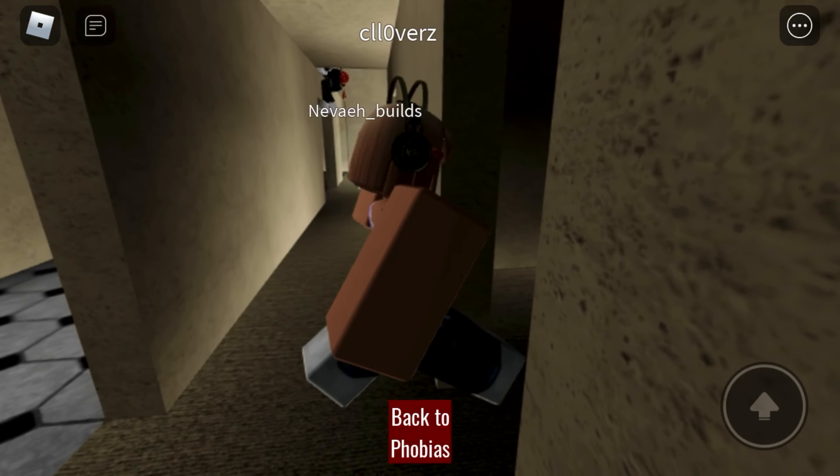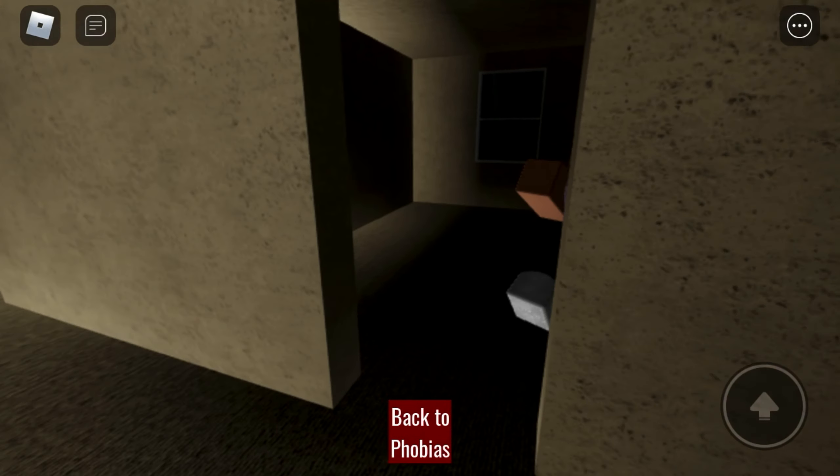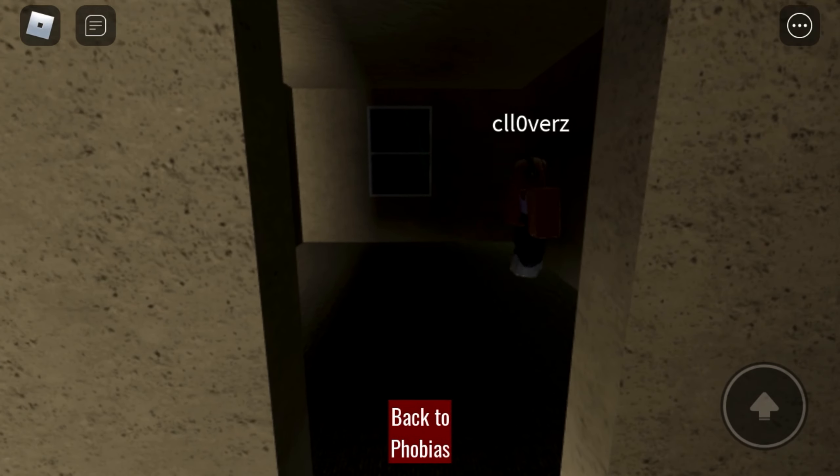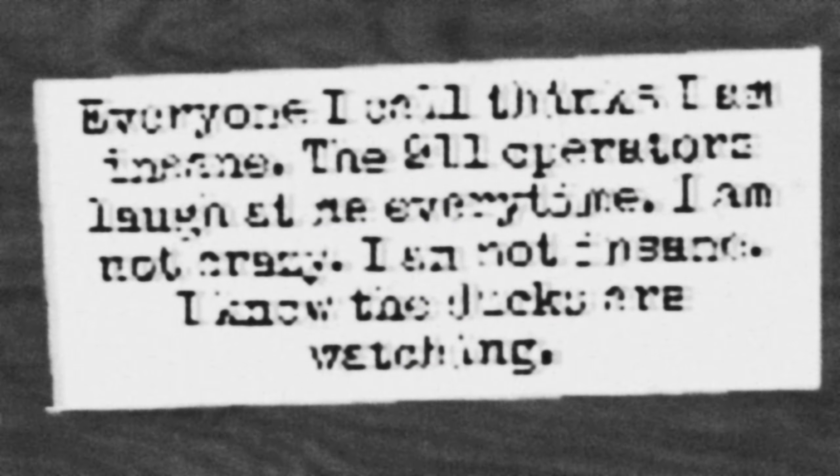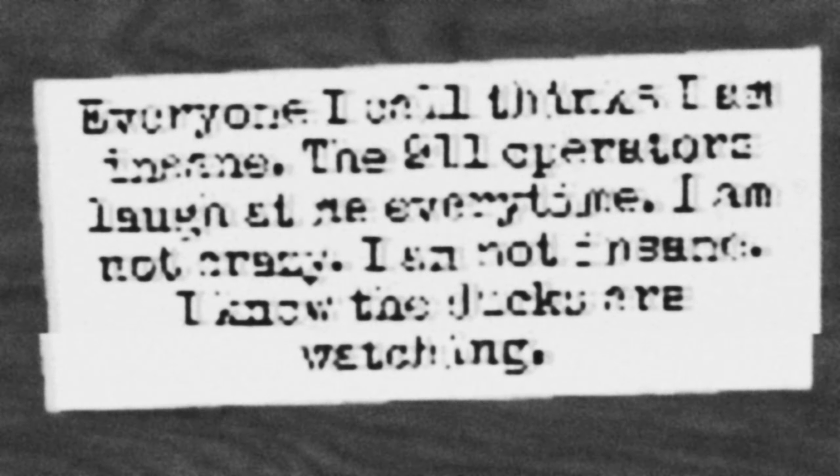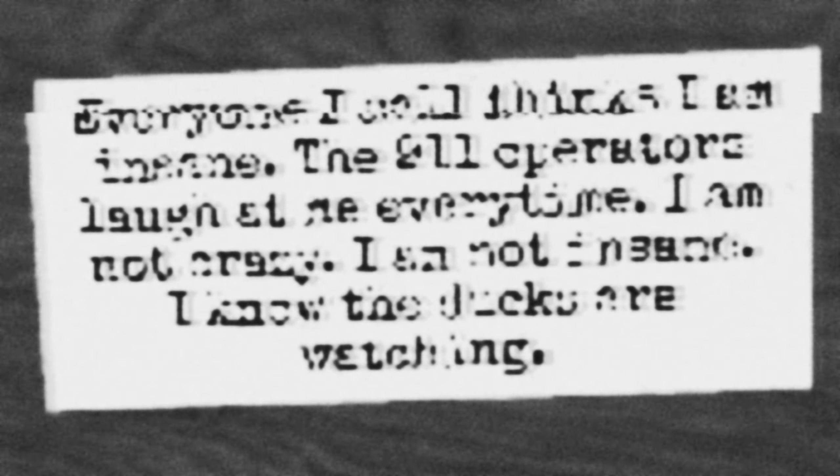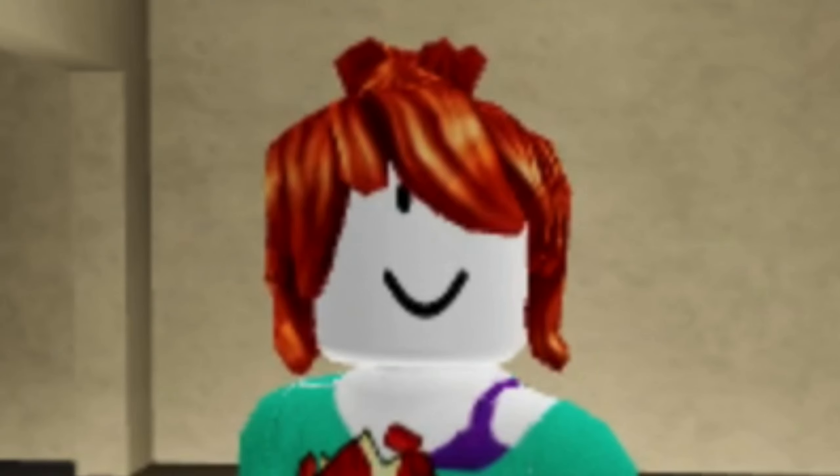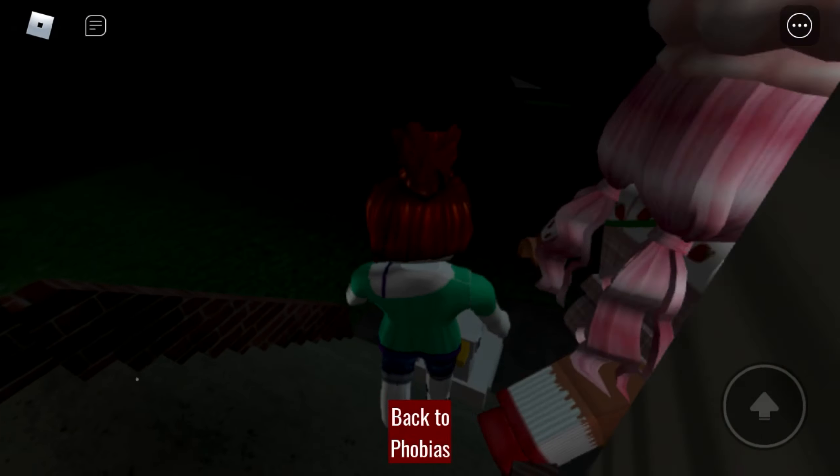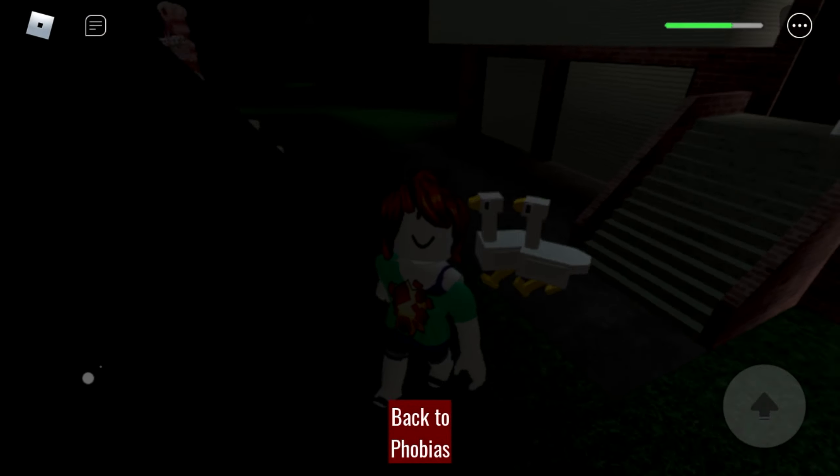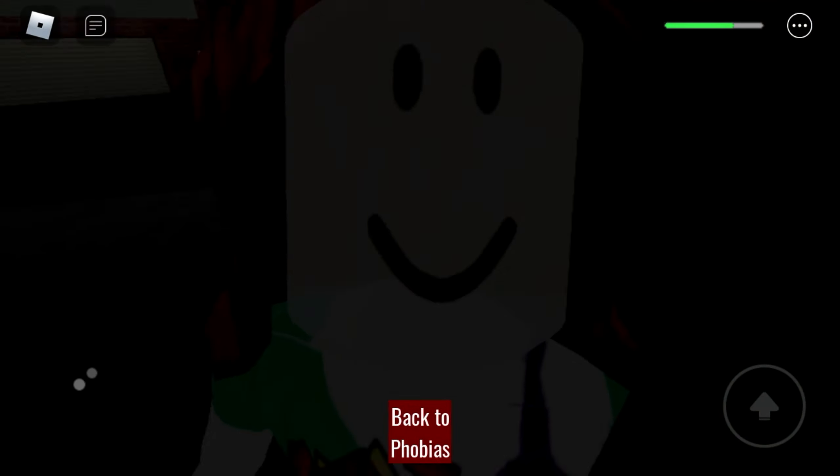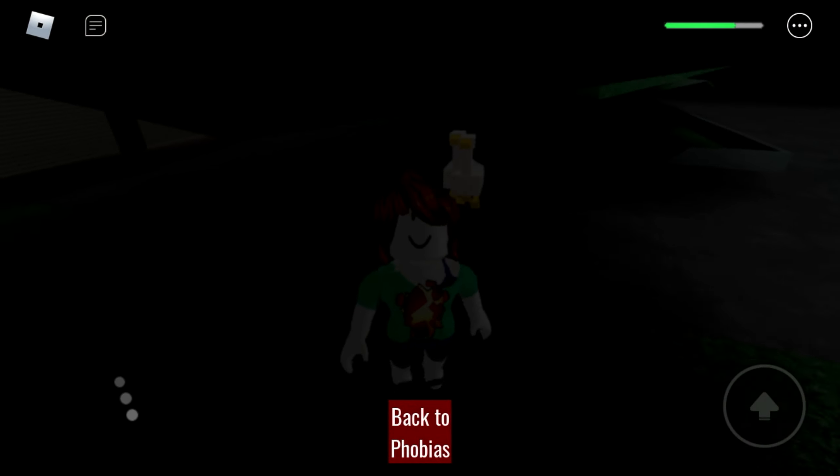Everyone I call thinks I am insane. The 911 operators laugh at me every time. I'm not crazy, I'm not insane. I know the ducks are watching. You are going insane. Where? I don't see no ducks. Oh, okay, wow that kind of scared me.